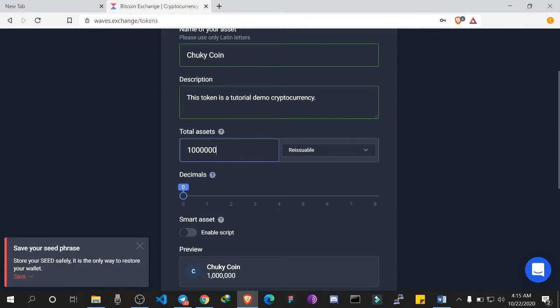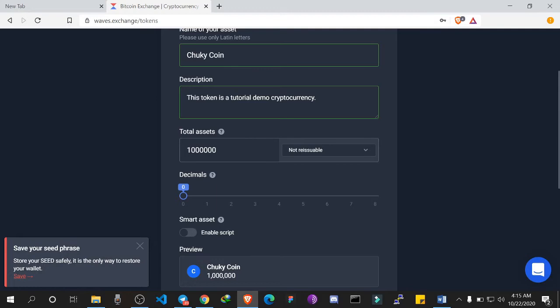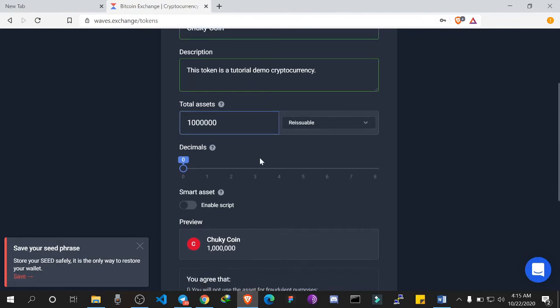In creating this, I still have an option to choose whether I have intentions to increase the total supply in future or if it's permanently going to be one million. If I choose not reissuable, it means the total supply of Chuki Coin is always going to be one million. But if I choose reissuable, it means in future I can increase the total supply. Let's leave it to reissuable.